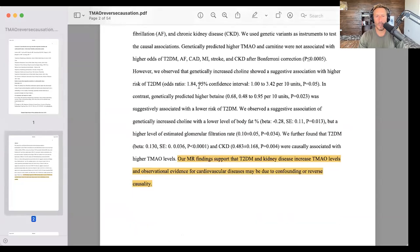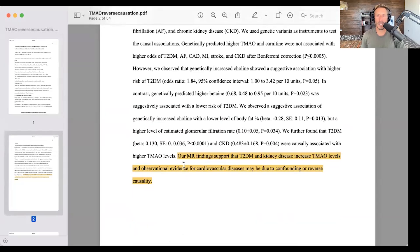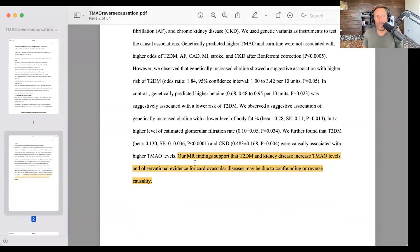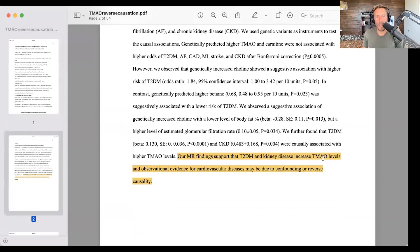As you will see here in the abstract: our Mendelian randomization findings support that type 2 diabetes and kidney disease increase TMAO levels, and observational evidence for cardiovascular diseases may be due to confounding or reverse causality.